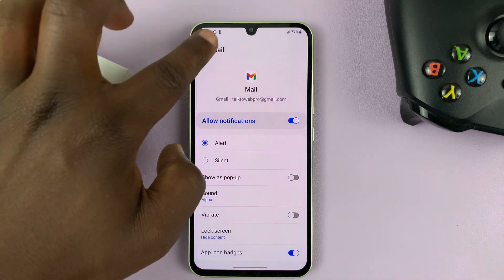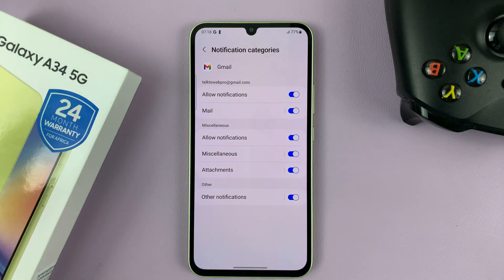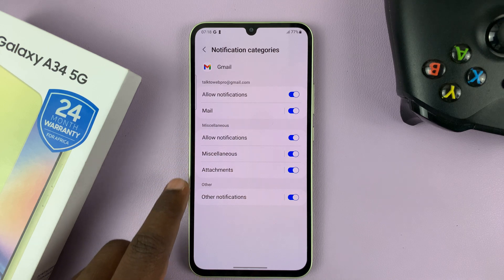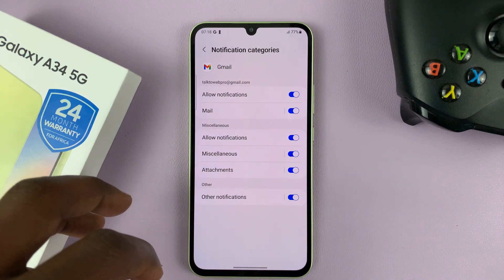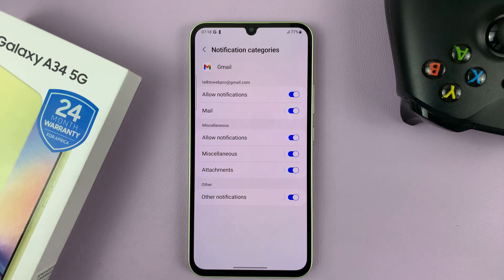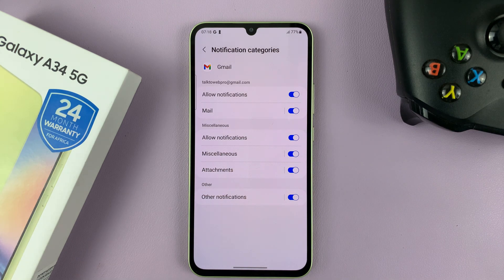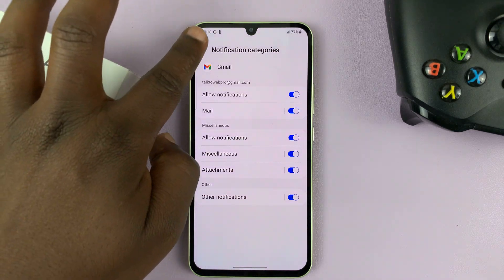So from now on, anytime you get a new email, that's the notification sound you're going to get. You can also customize other events inside the Gmail app, and also set custom or different notification sounds for different events inside the Gmail application.